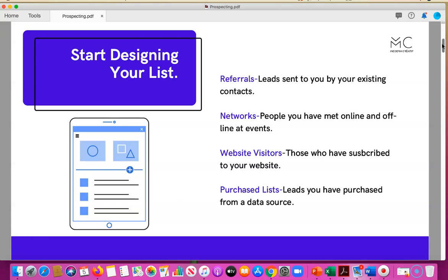Referrals could be sent to you by your existing contacts or maybe new people that you've met on LinkedIn, prior customers, new customers, or networking events. These are basically any leads that are sent to you by your existing or new contacts.